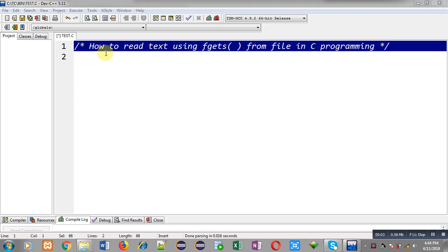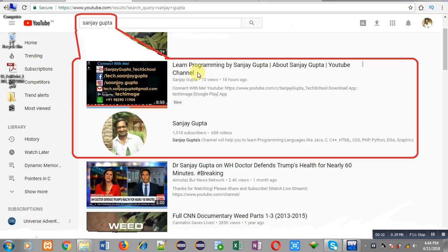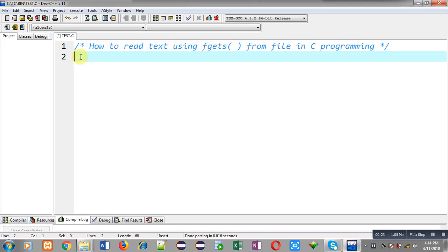Hello friends, I am Sanjay Gupta. In this video I am going to demonstrate how you can use the fgets function in file handling in C programming. You can search my name Sanjay Gupta on YouTube to find my channel, where you can watch various programming-related videos. Now I am going to implement the solution.